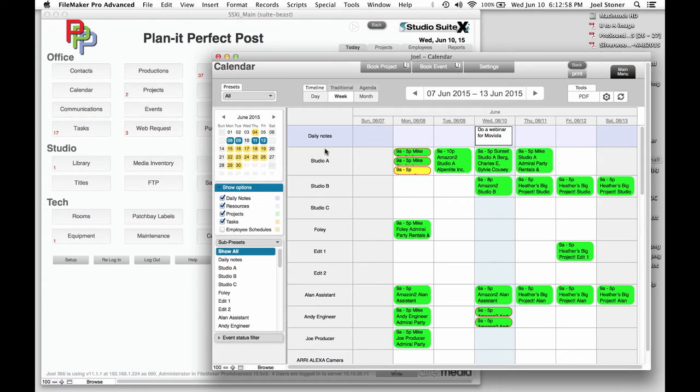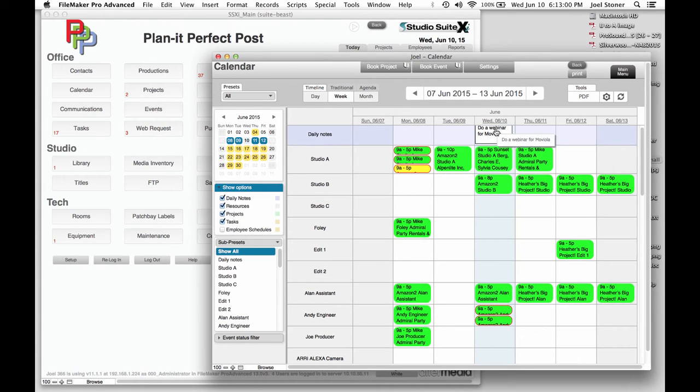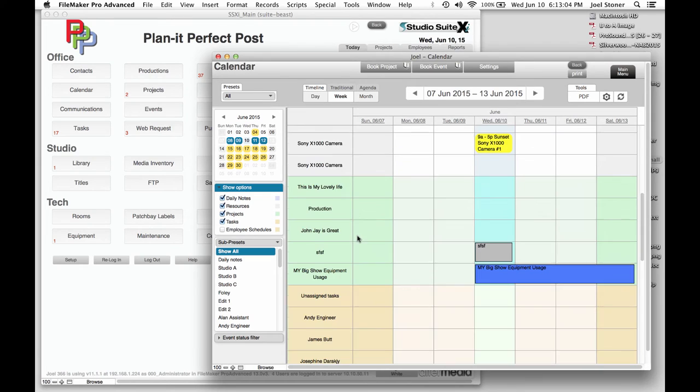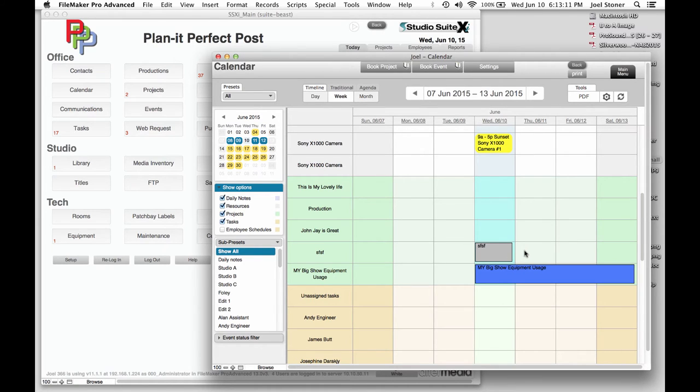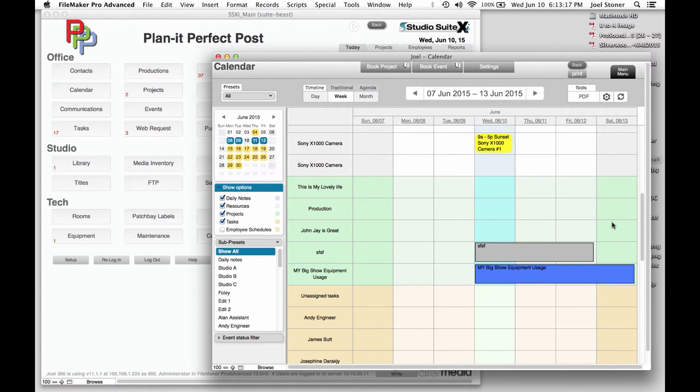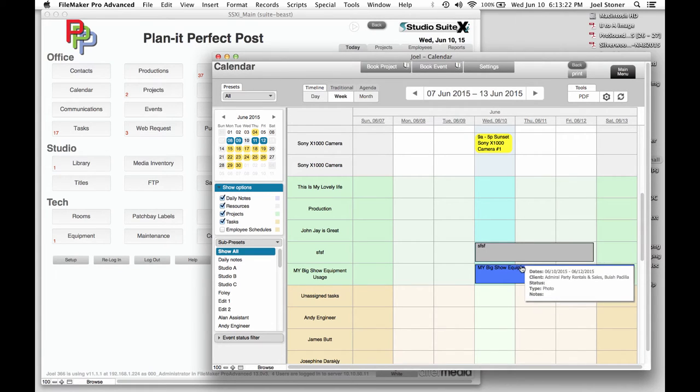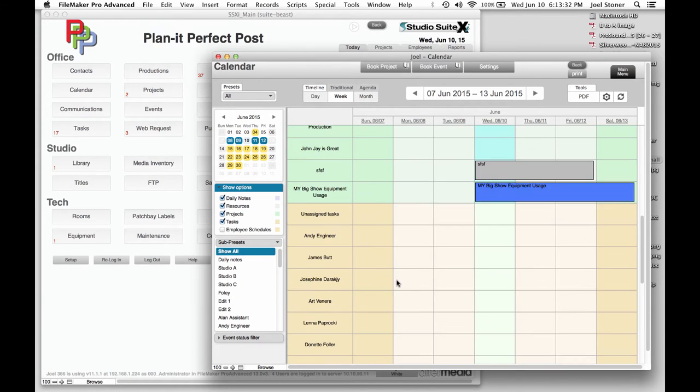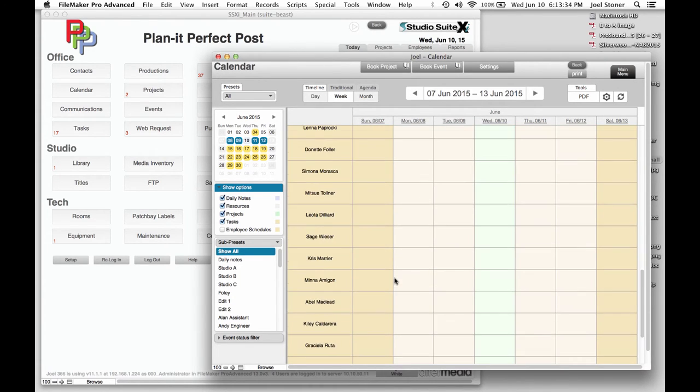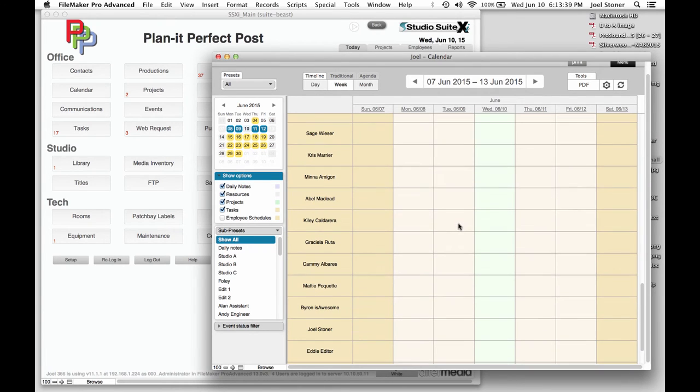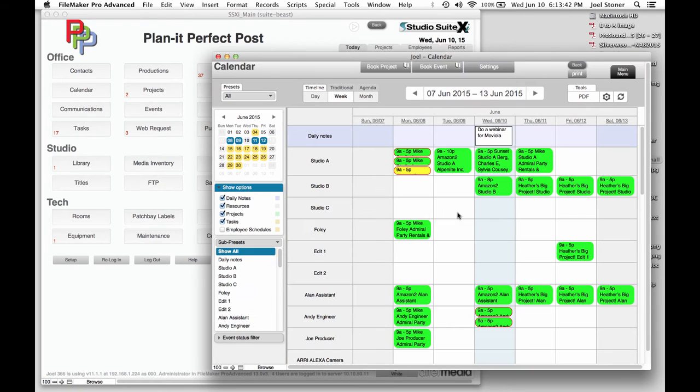In addition to showing just resources, we've got daily notes up here at the top. But as I scroll down, it's also going to show me the projects that I've got going on this week. And we can kind of adjust these. So if this project called SFSF is going to last a little bit longer, I can just drag that out. And I have this other show called My Big Show Equipment Usage that's showing me that that is lasting four days, even though we may not necessarily have resources scheduled within it yet. So below that are all of the employee schedules. We'd see them in little bubbles if they were. And we would also see tasks down there as well.